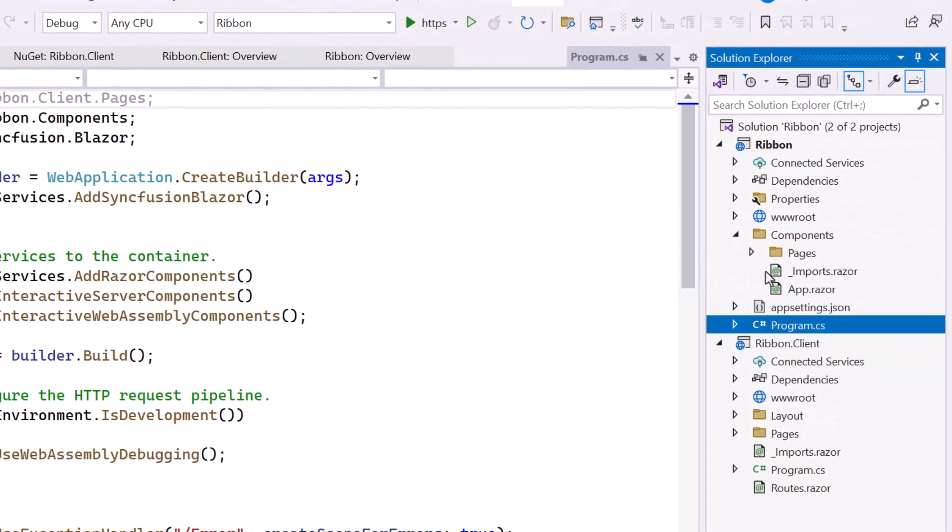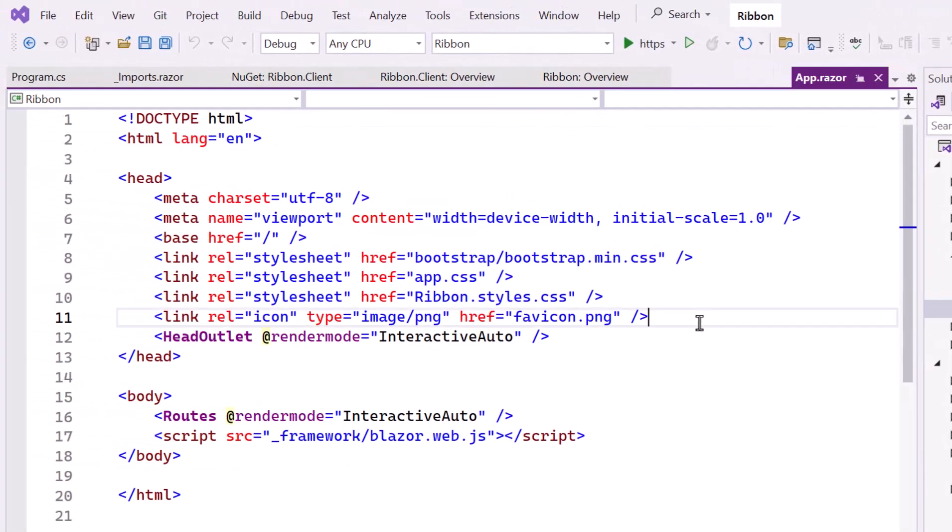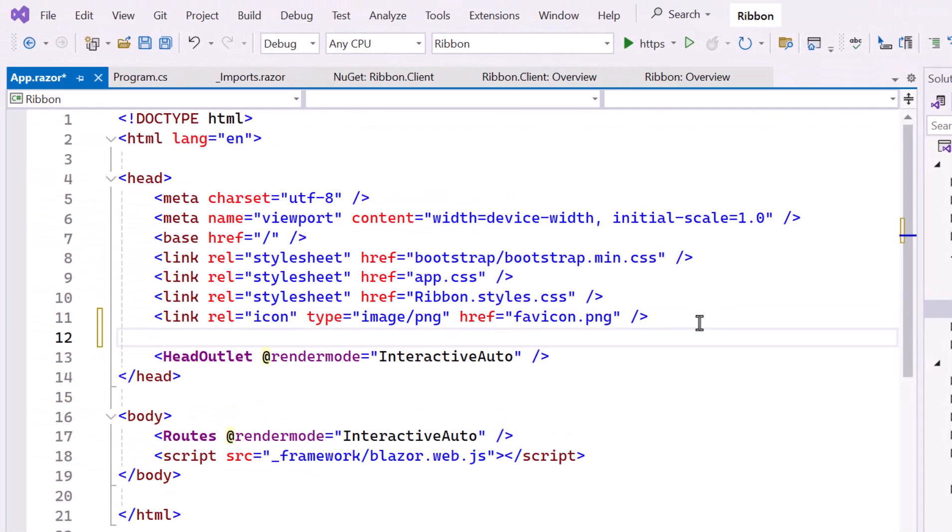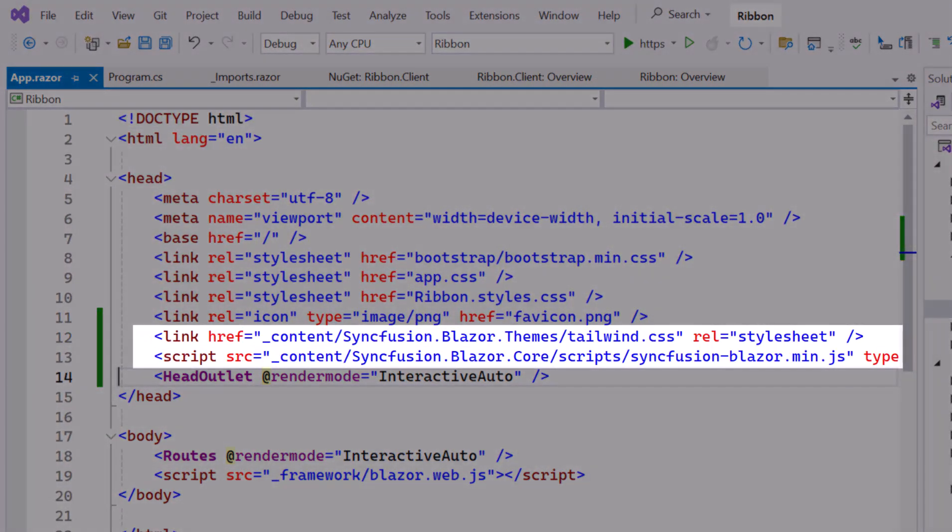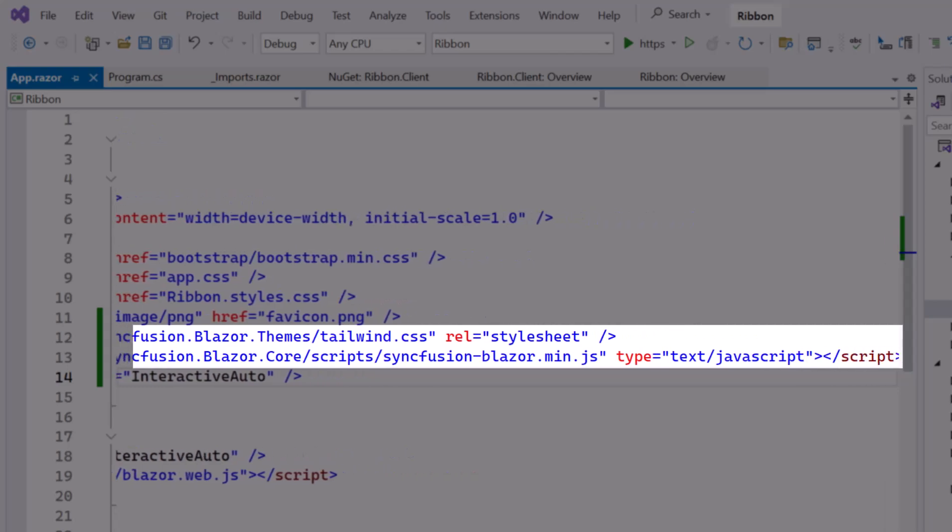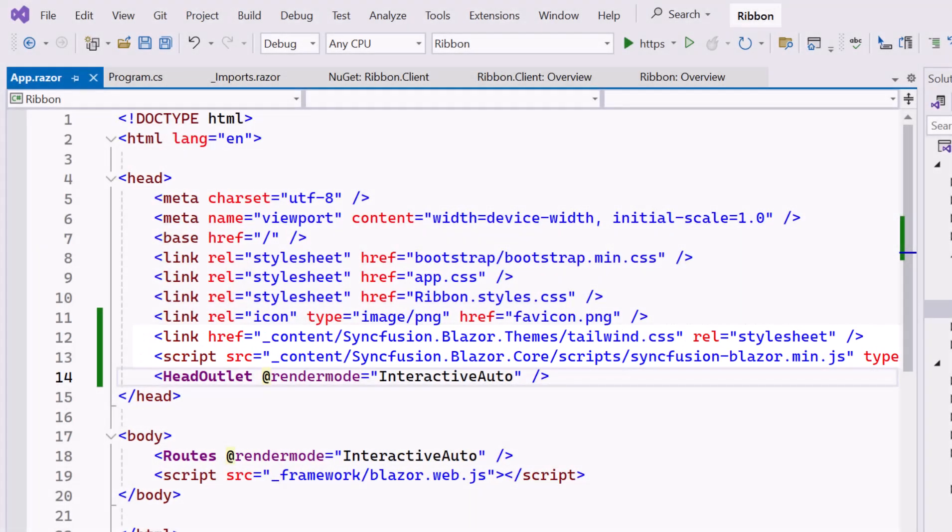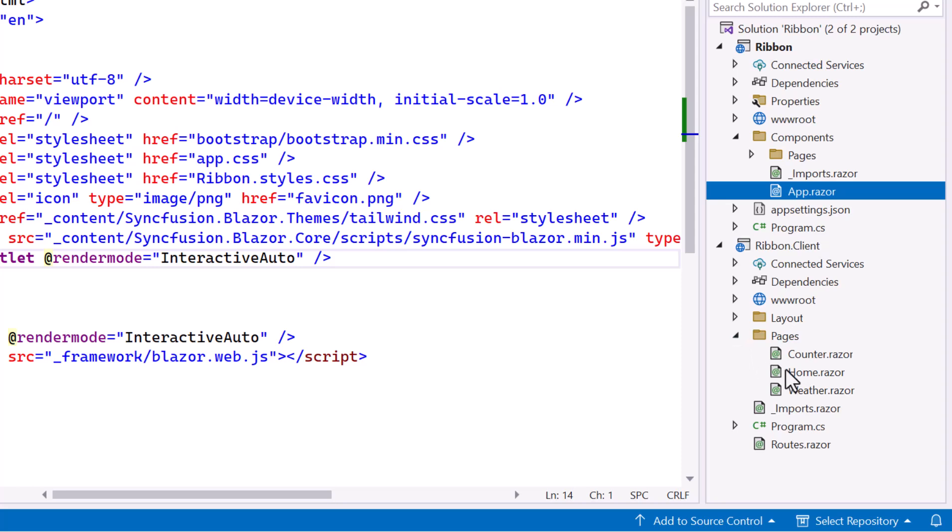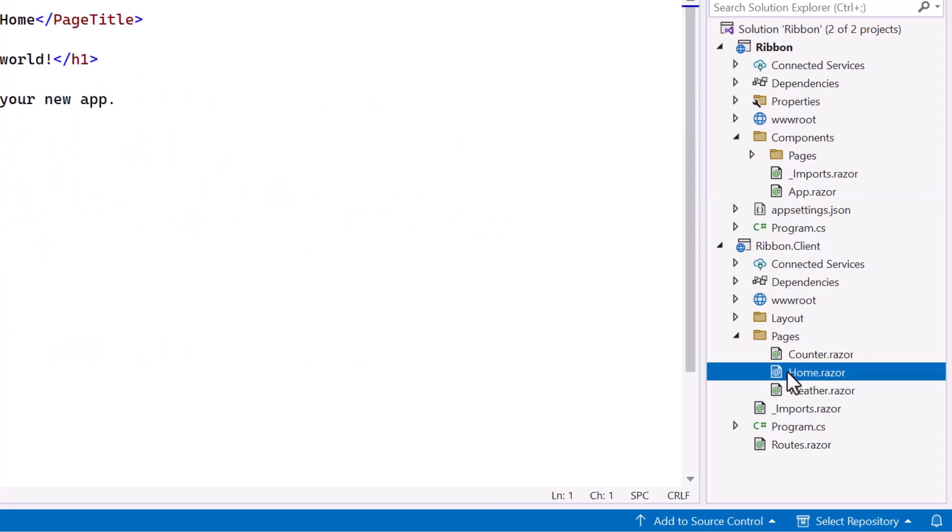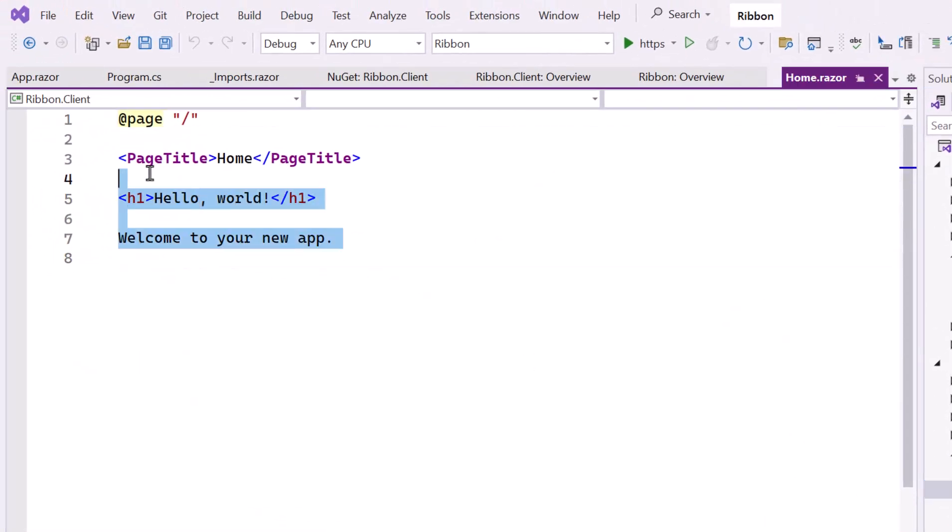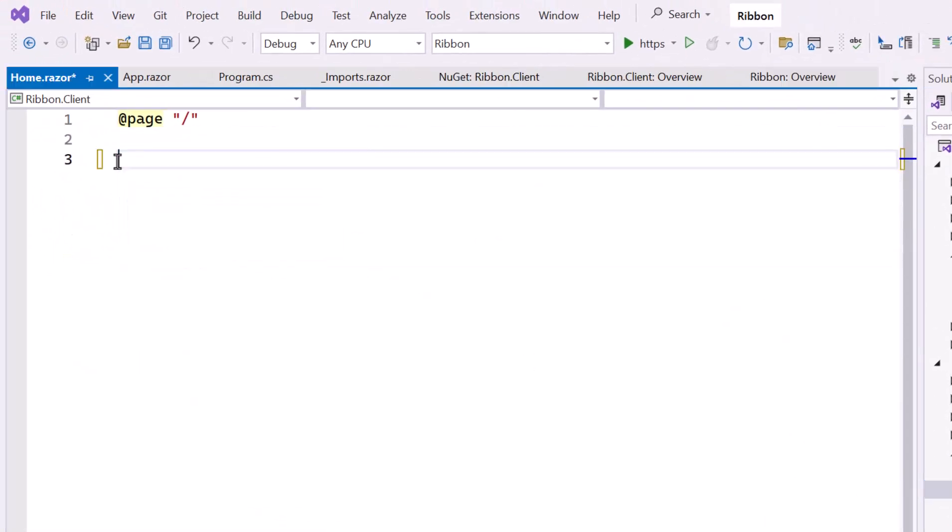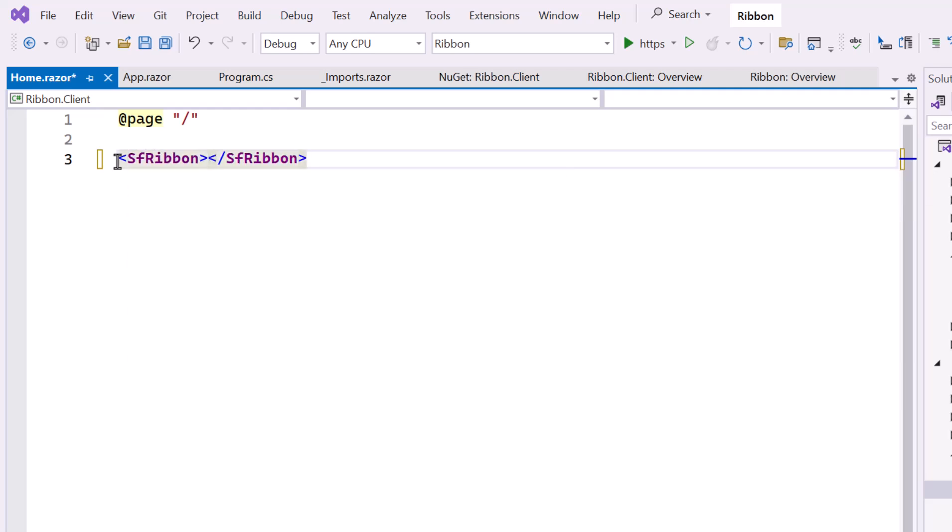Next, I navigate to the AppRazor component, host the script, and refer to the CSS for the component. With everything configured, open the HomeRazor component. Remove the default code and define the Syncfusion Blazor Ribbon component.